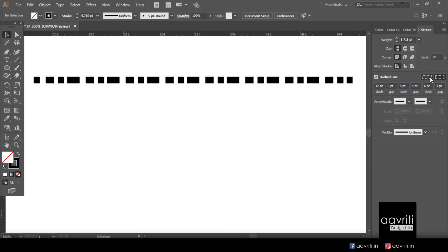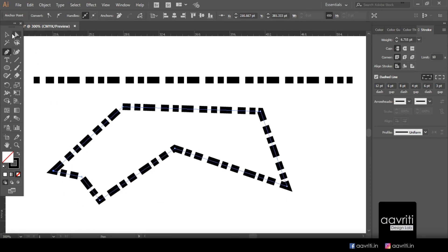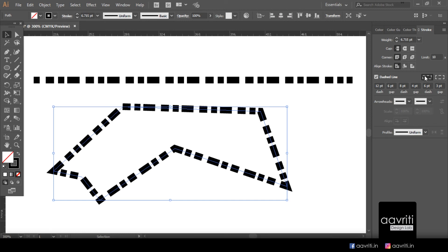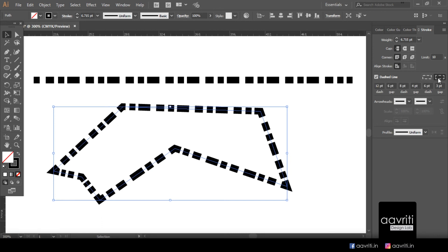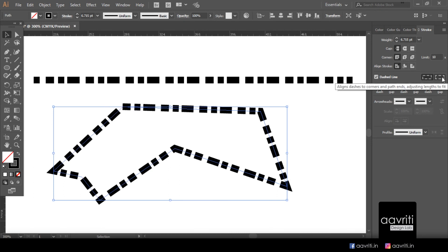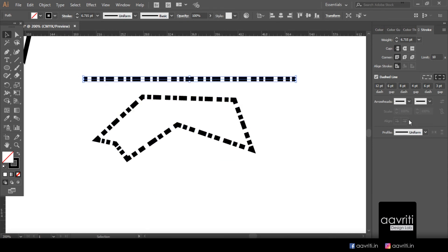To understand the two dash corner options, we need a closed shape. Looking at the corners with the first option selected — 'Preserves exact dash and gap lengths' — you can see artifacts at the corners. Switching to the second option almost solves the problem, making all corners appear even visually. Switching between these two options can solve a lot of problems with artworks, so try both to see which suits your purpose.